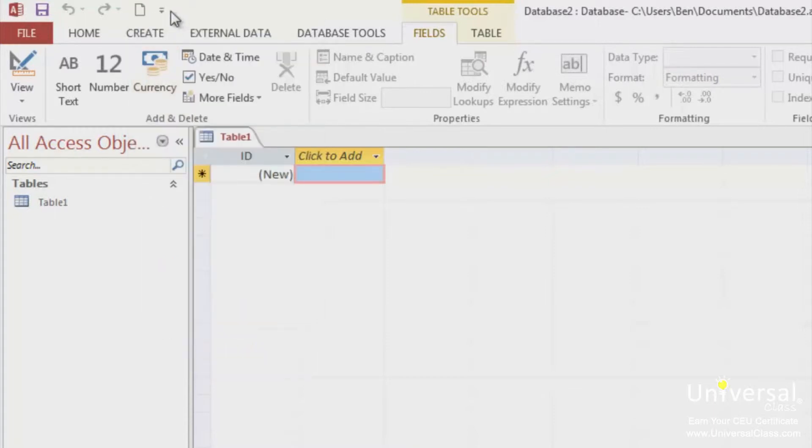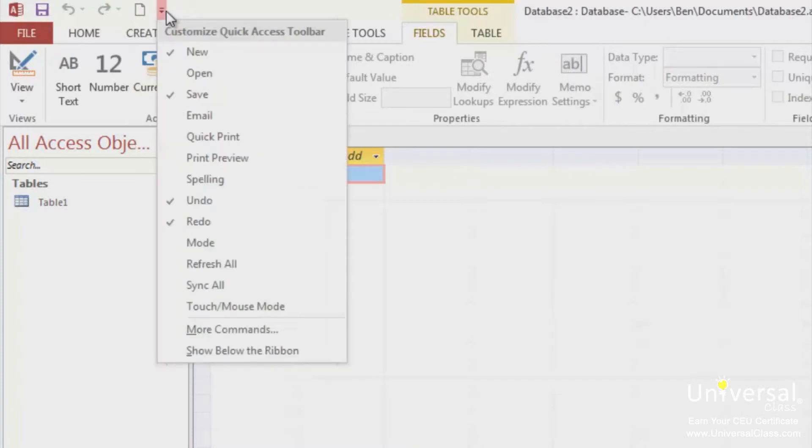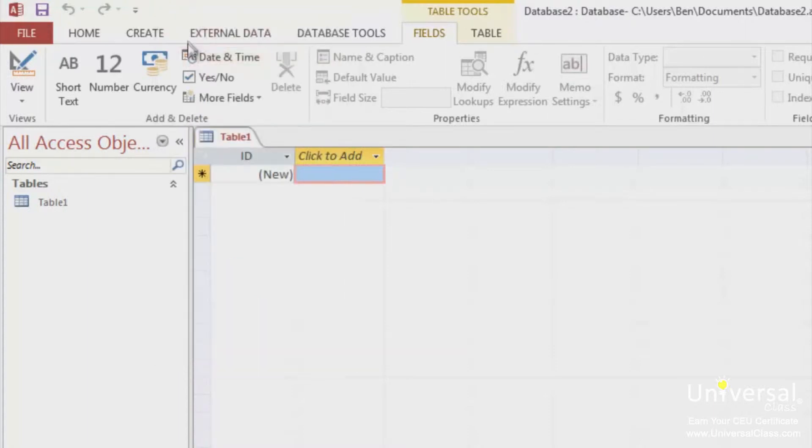To remove a command from the toolbar, click the command with a check mark beside it. The check mark will be removed, as will the command from the toolbar. By default, the Save, Undo, and Redo appear on the Access 2013 Quick Access toolbar.